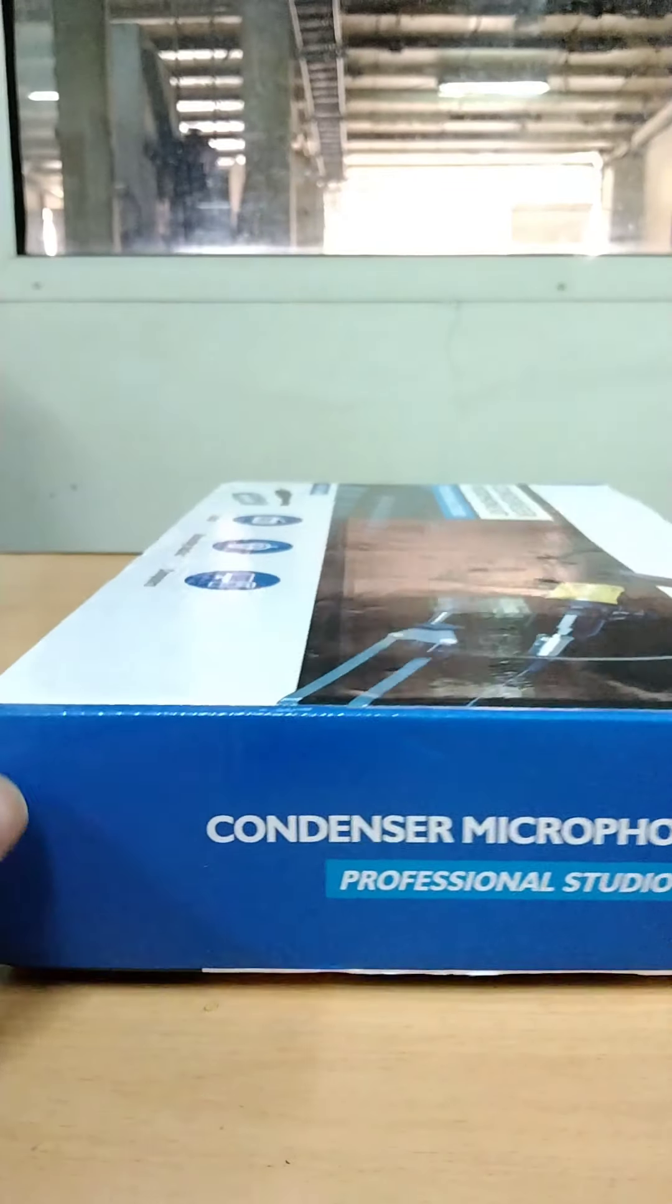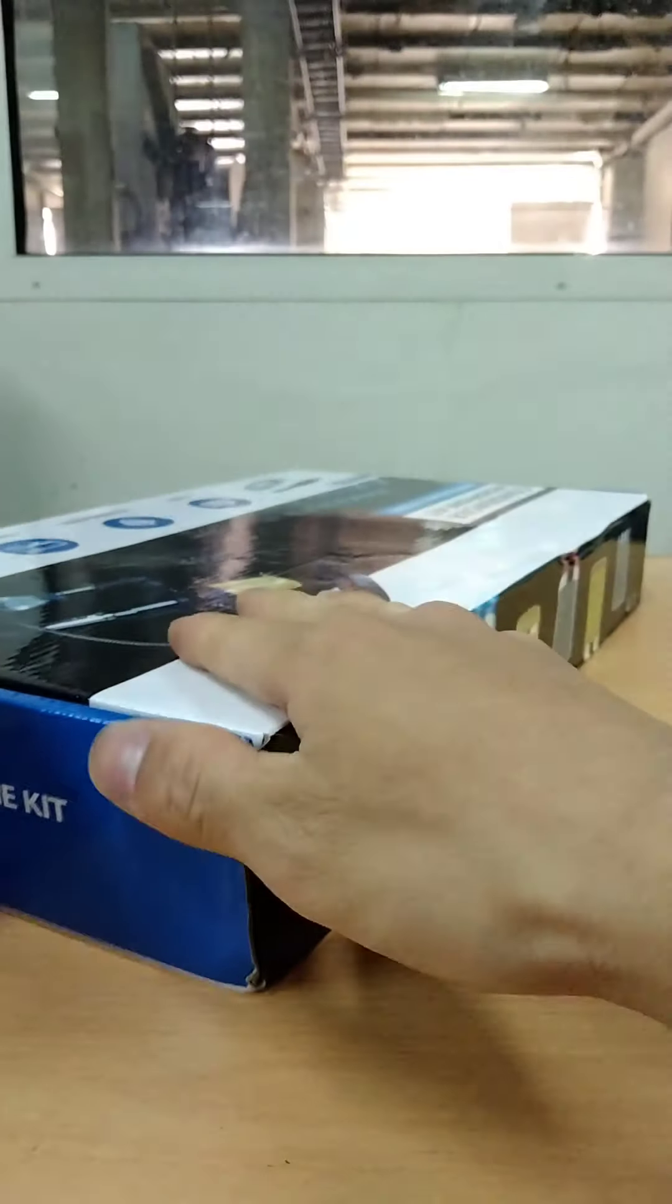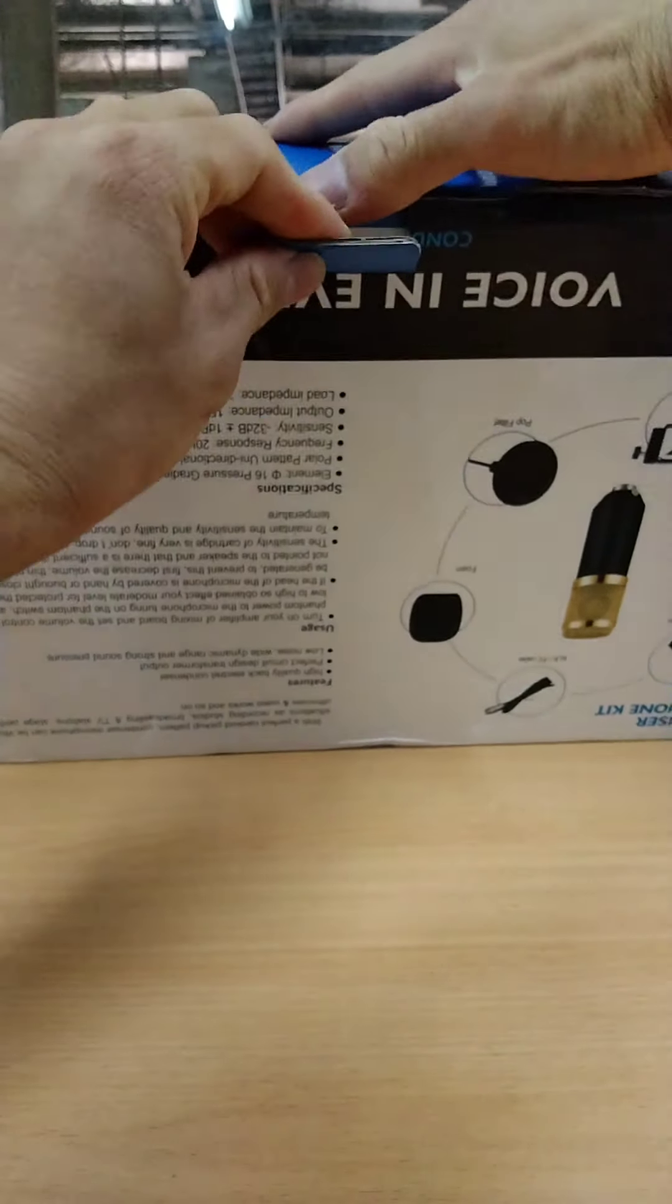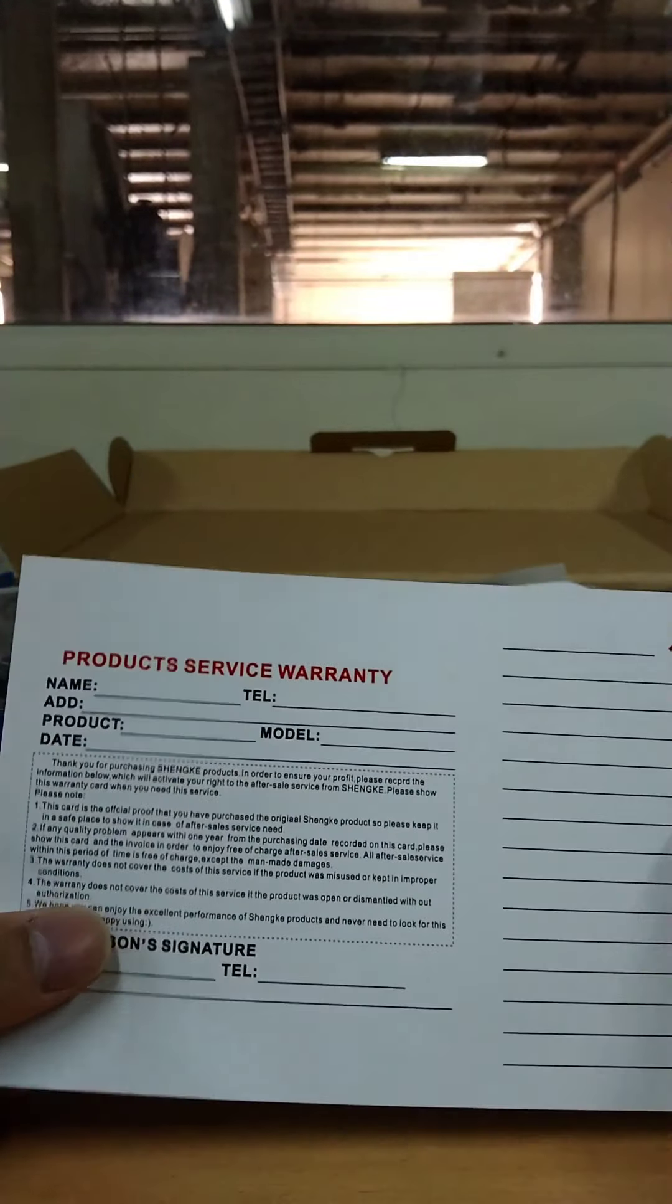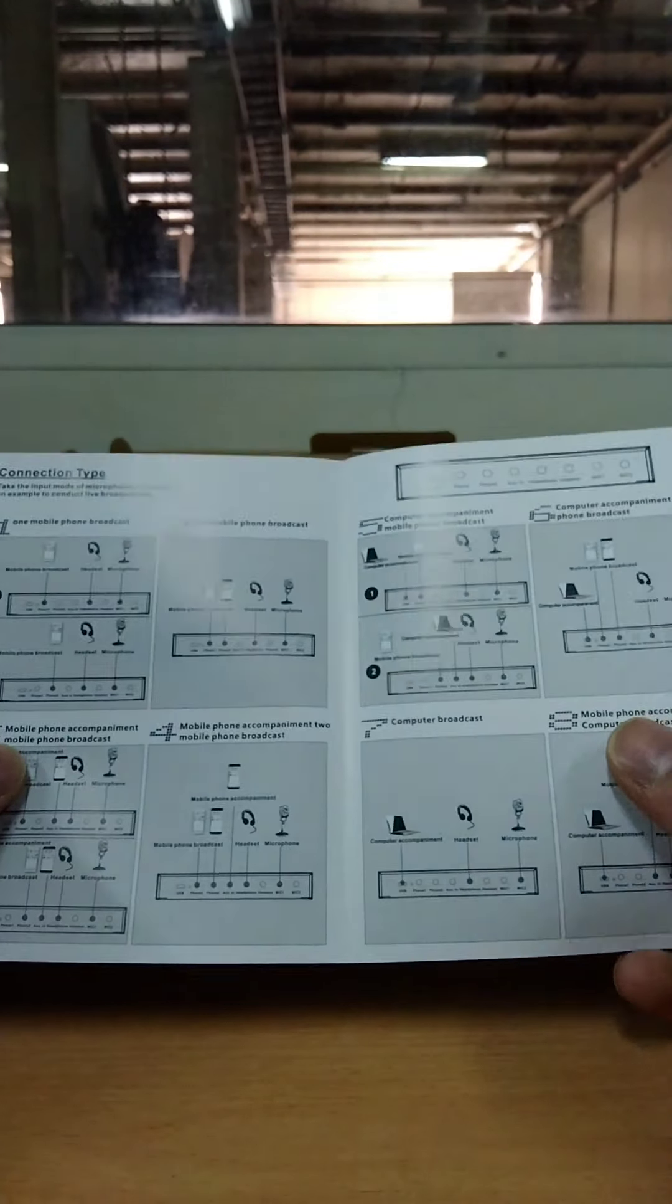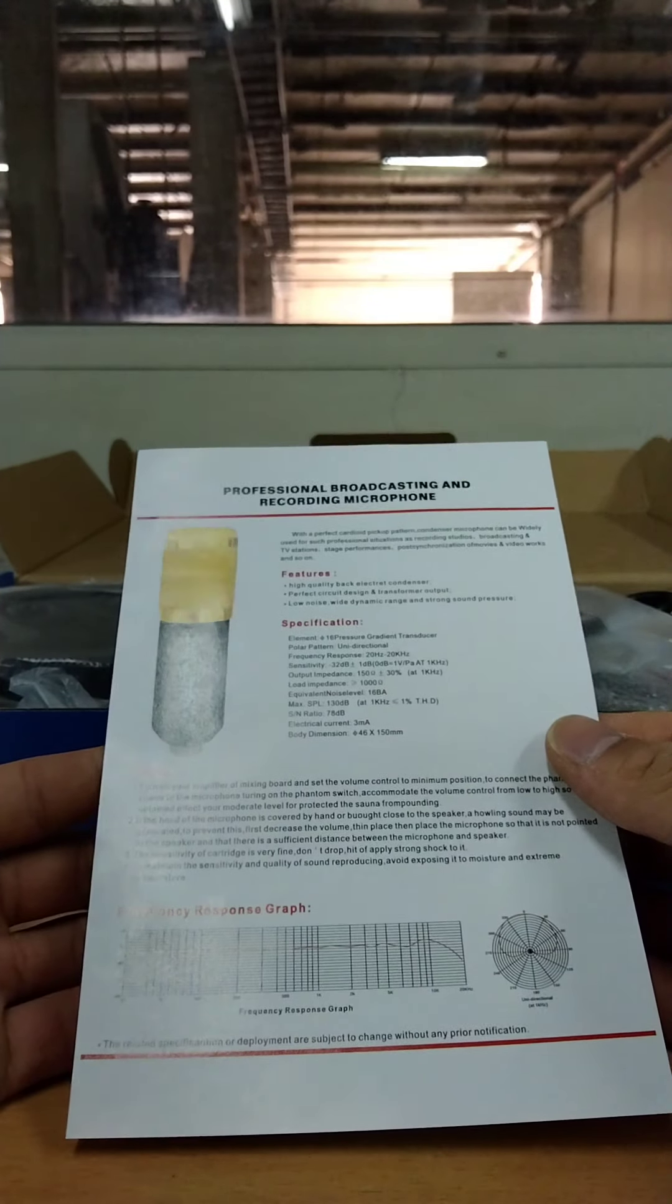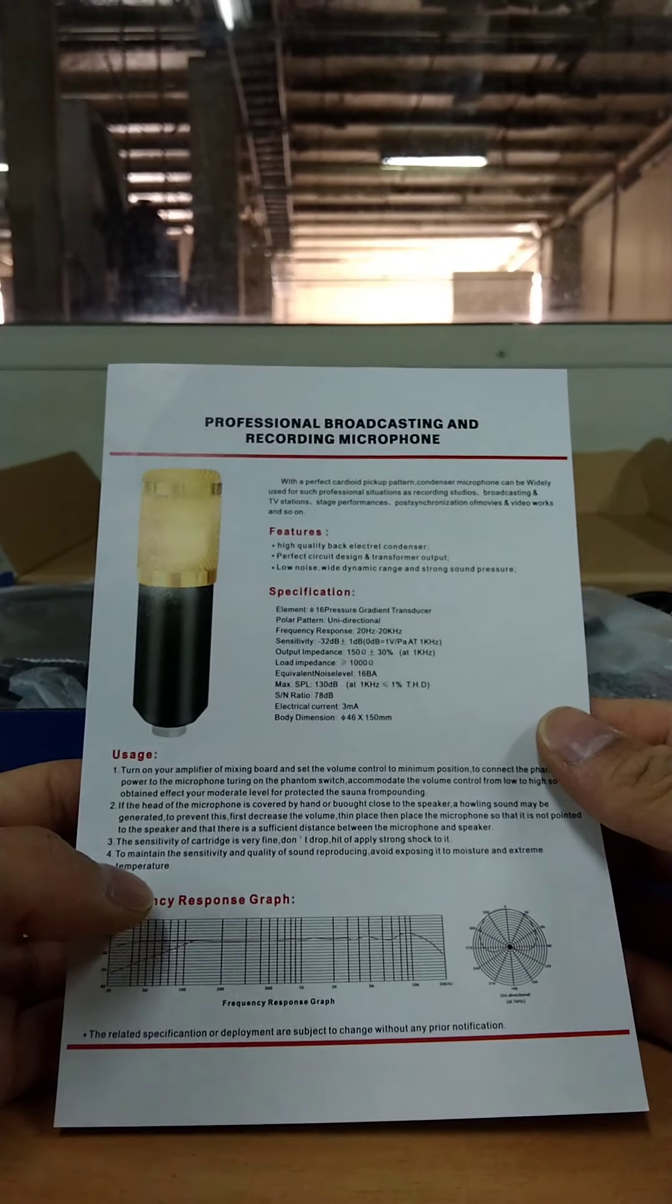We are expecting maybe there was also a soundcard or keyboard, but we'll try this. Okay, so here we go. All right, I've seen it already. This is the product service warranty card. This is the user manual, and this is the quick guide for the professional broadcasting and recording microphone.